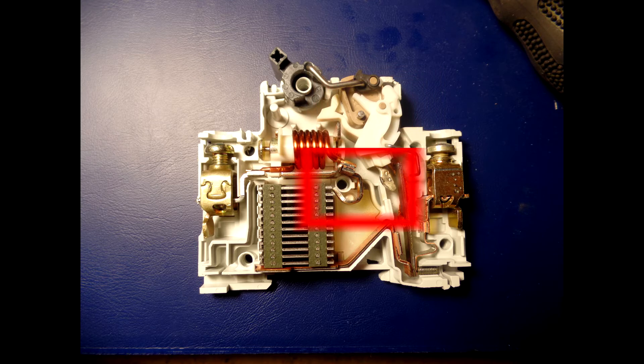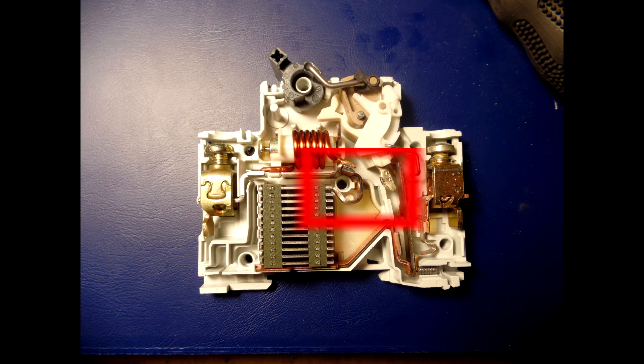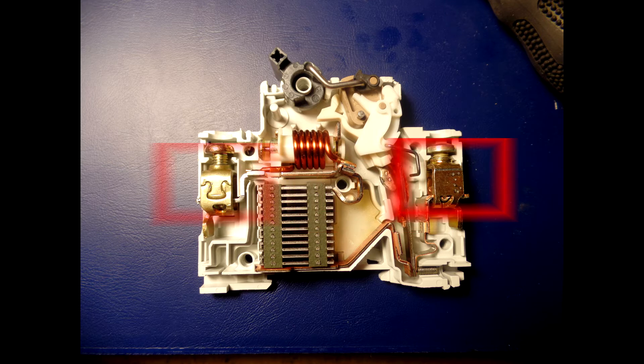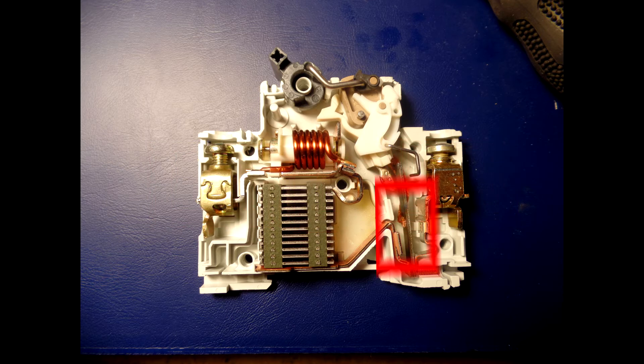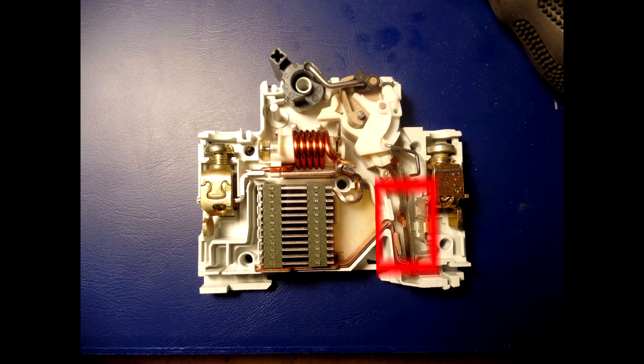Those are the terminals. The bimetallic strip separates contacts in response to smaller longer-term overcurrents. It bends when it heats up and pulls the actuator lever.